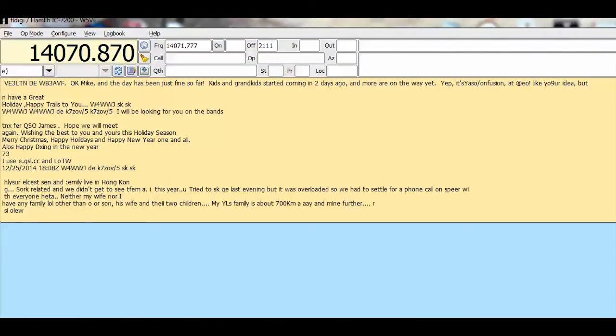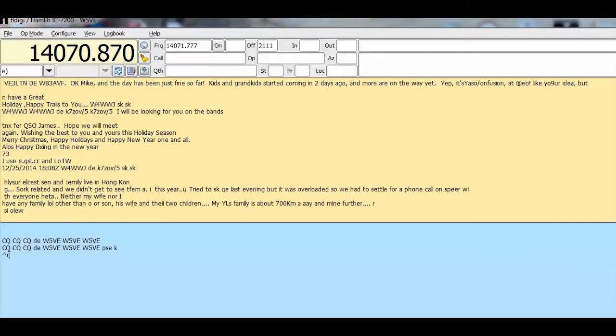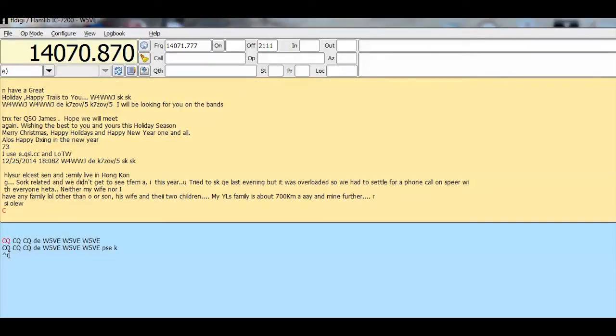Hi, this is Ralph, W5IVE, and we're on 20 meters now and getting ready to try a digital contact. Let's first call CQ, see if we'll get anyone to come back to us.